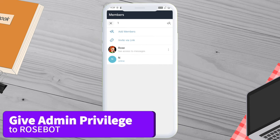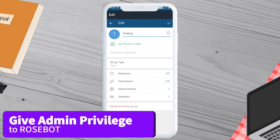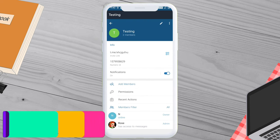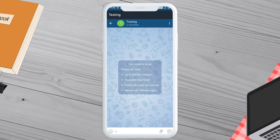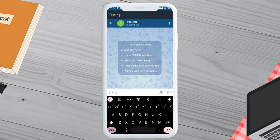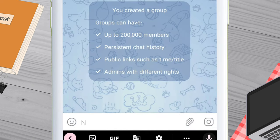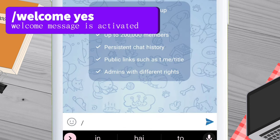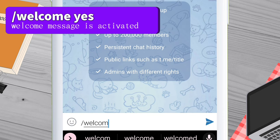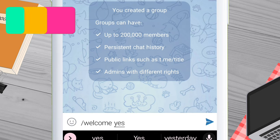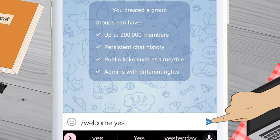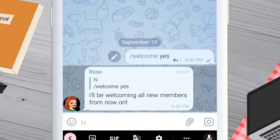Let's go back to the main chat screen of this group to write some commands. Carefully watch and write the exact command being typed. The first command is forward slash welcome, give a space, and type yes. Now send the message in the group and you should see a Rose Bot reply like this.